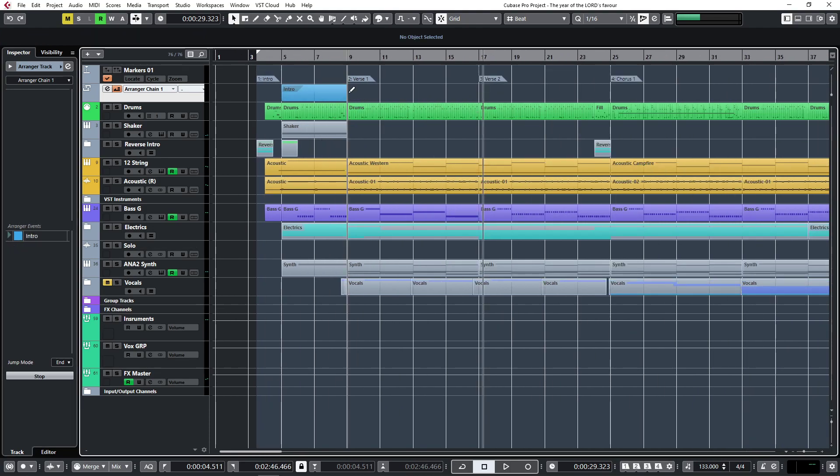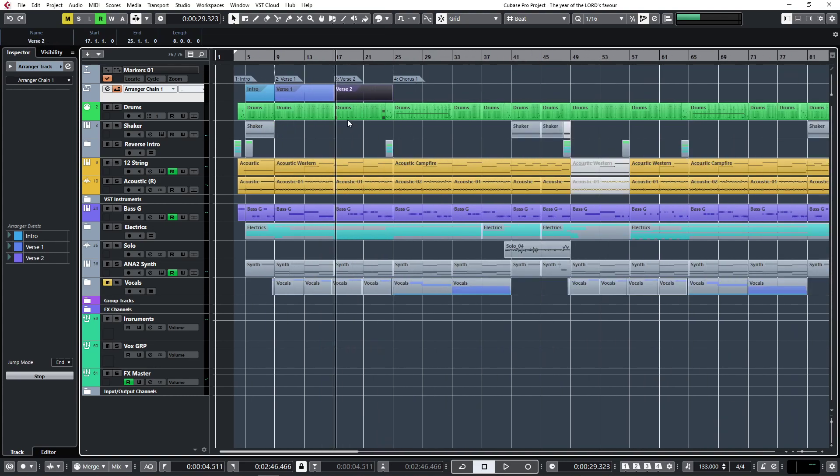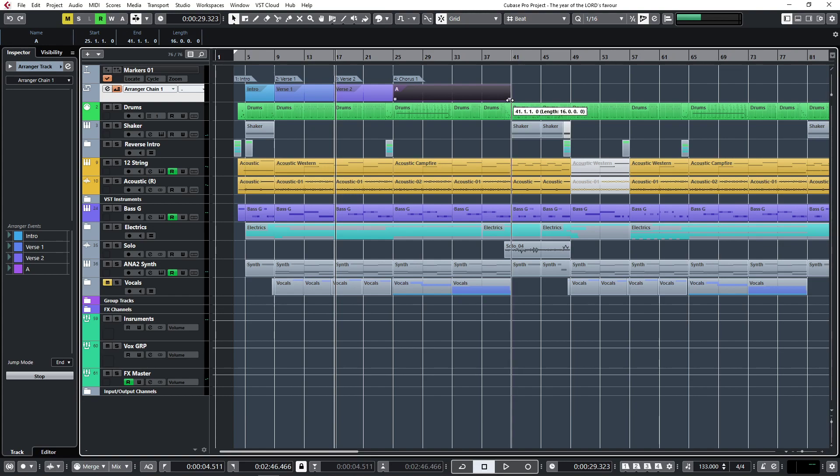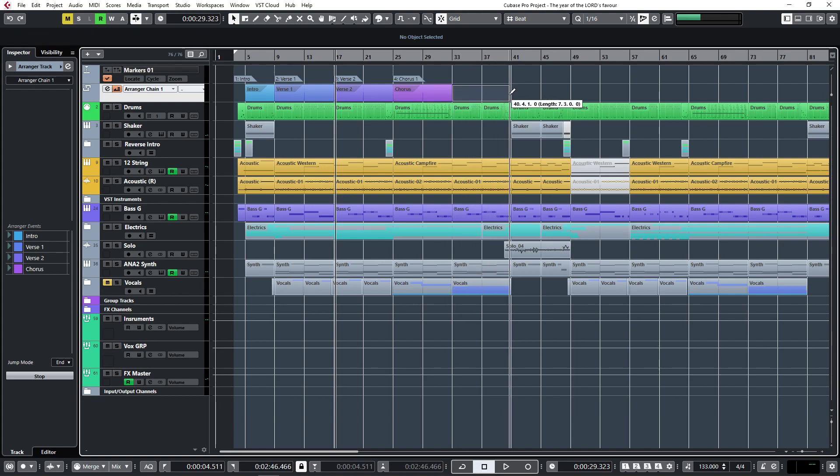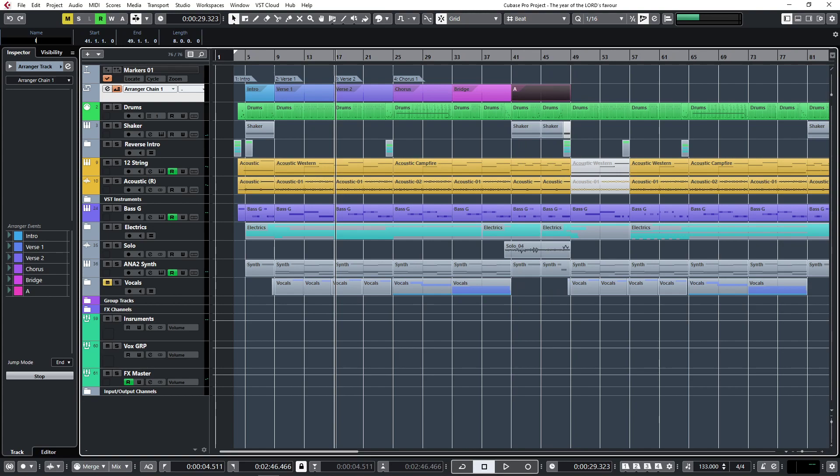Verse two. Chorus, I think chorus is actually up until there. This is something like a post chorus or a bridge, let's call it bridge for now. And this part will be my instrumental. All right, rename that properly. There we go.